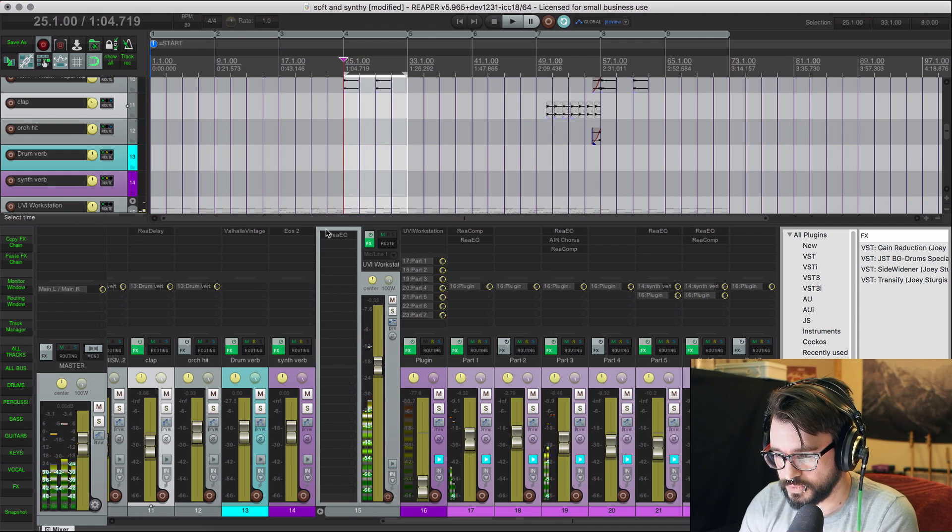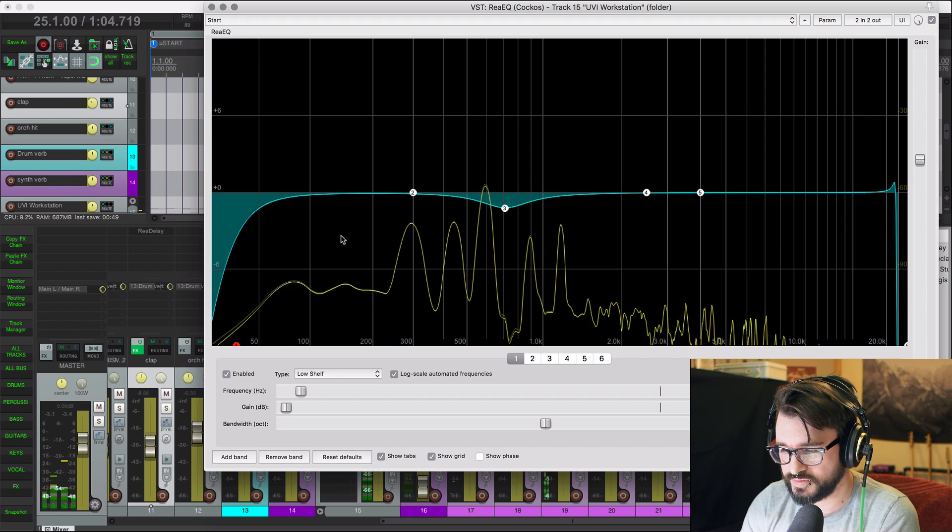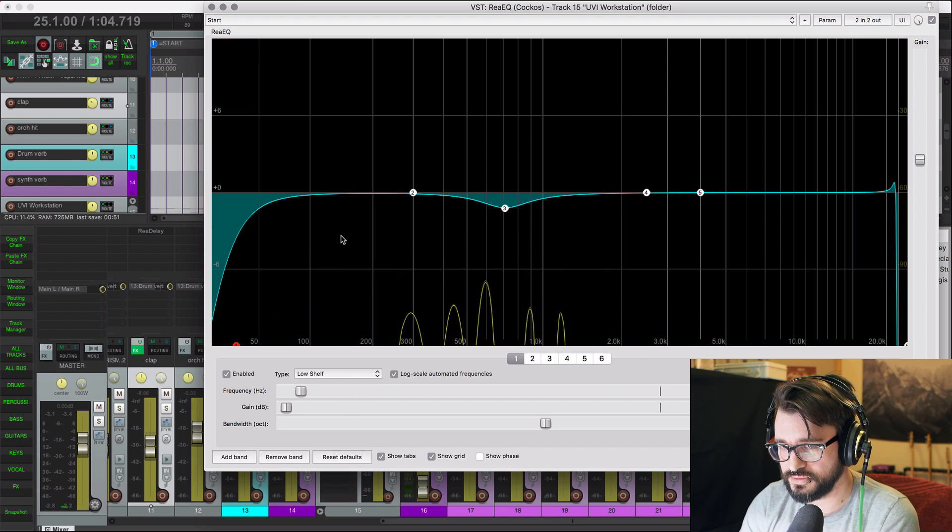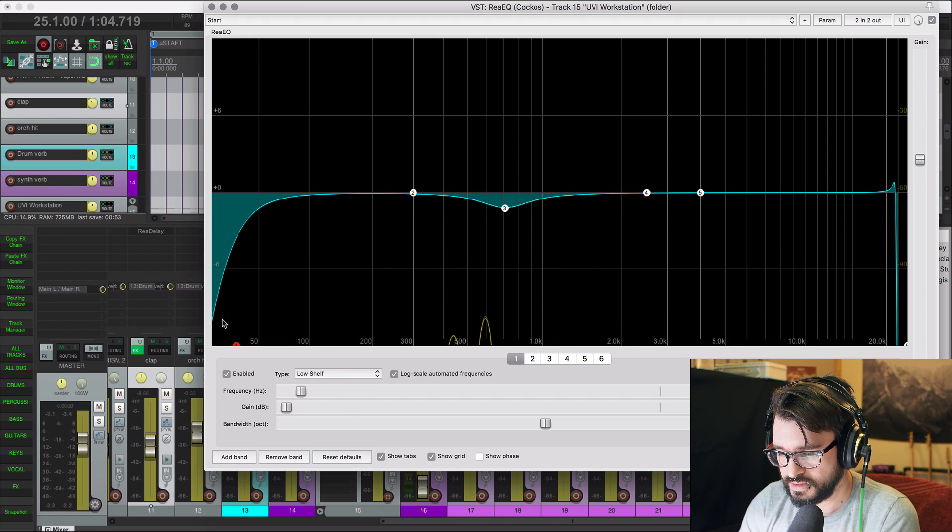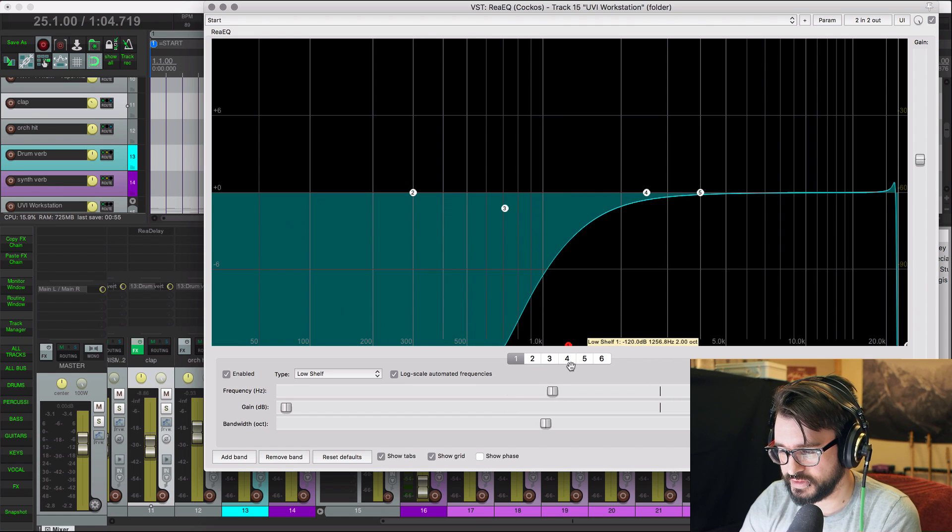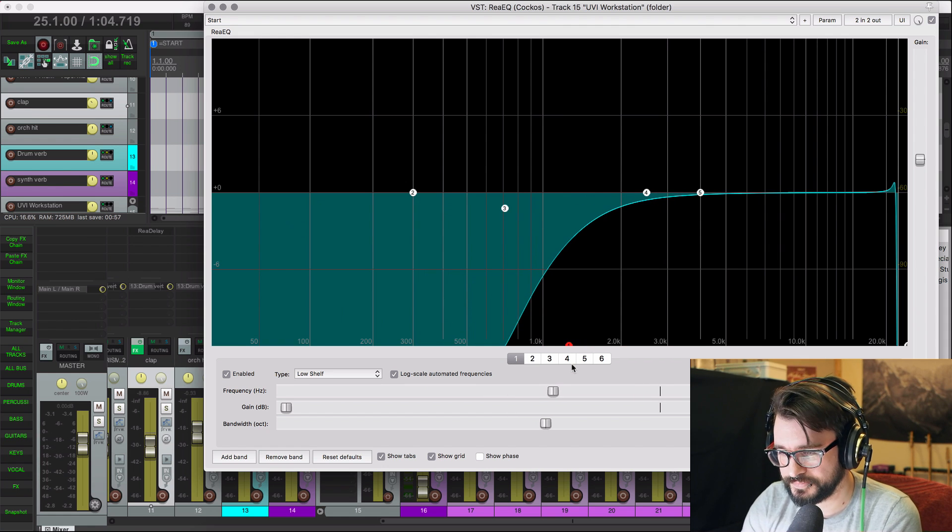Okay, well, here's a simple one. I'll take the EQ, and I'll just turn this way down. So I'll just bring that up to there, okay?